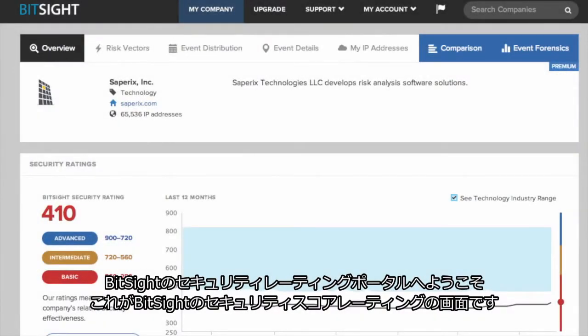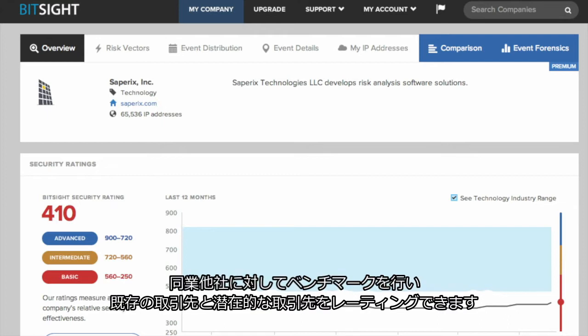Welcome to the BitSight Security Ratings Portal. Here you can view your BitSight rating, benchmark your company against your peers, and evaluate your partners and potential partners.